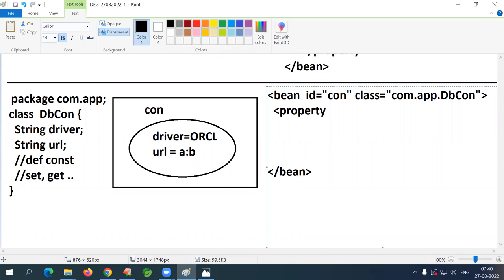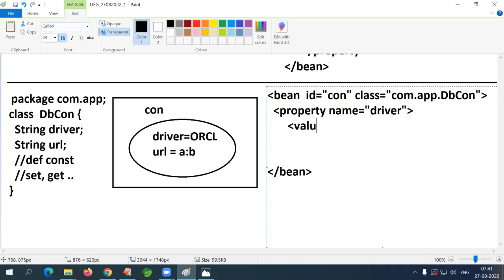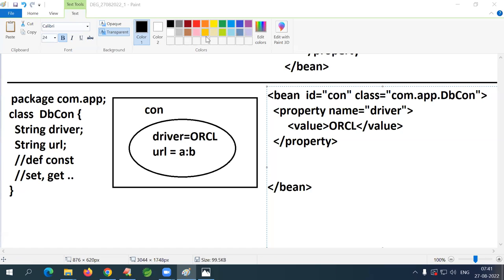Property tag — what is the attribute? Name. What is the variable name? 'driver'. So: property name='driver'. The value? 'oracle' (short format). So the tag is value — write: value tag with content 'oracle', close value, close property. For the second property: property name='url', value tag with 'a:b' (dummy value), close value, close property.